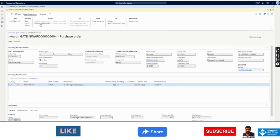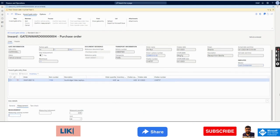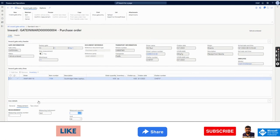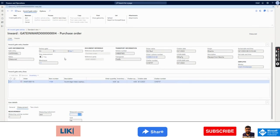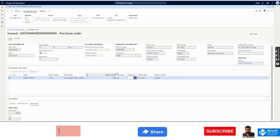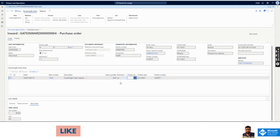I can also add a description and choose a worker from the employee master lookup — the worker responsible for this gate entry. Once done, I will select 'Confirm Vehicle Entry.' After that, a measurement confirmation will appear. I need to complete the measurement: measurement number, measurement instrument, measured quantity for unit EA. This has nothing to do with the product receipt — it is just a gate entry measurement. Then I click 'Confirm Measurement,' and another option appears: Confirm Tare Check. I enter tare weight, say 45 kilos, then click 'Confirm Tare Check.'